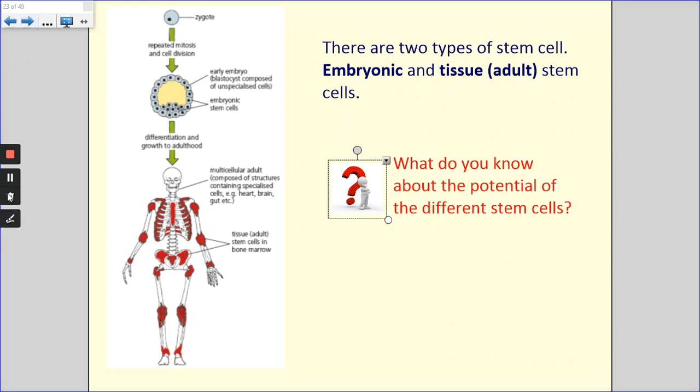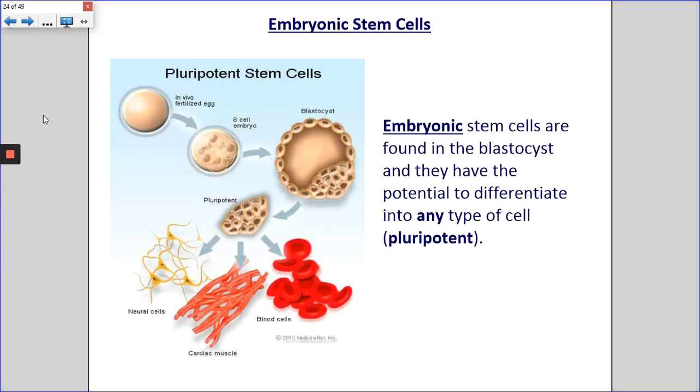From National 5, you know there are different types of stem cell. There are two main types that you need to know about: embryonic and adult or tissue stem cells. What do you know about the potential of these two different types of stem cell?